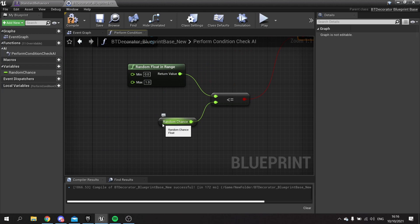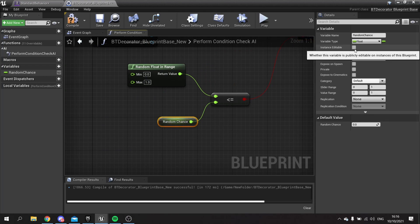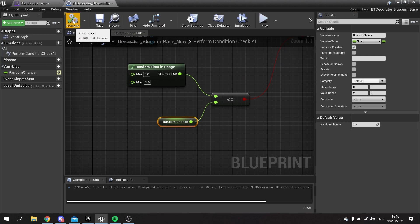All we need to do now is make the random chance here an editable variable and hit compile and save that. And that's all we have to do here.